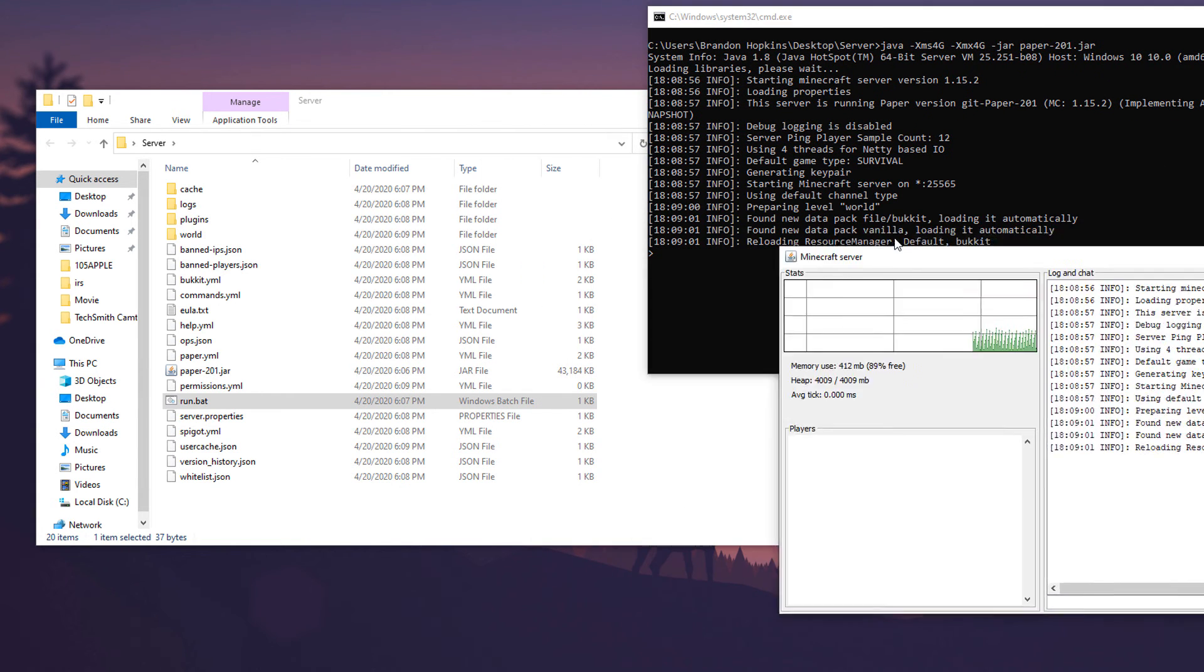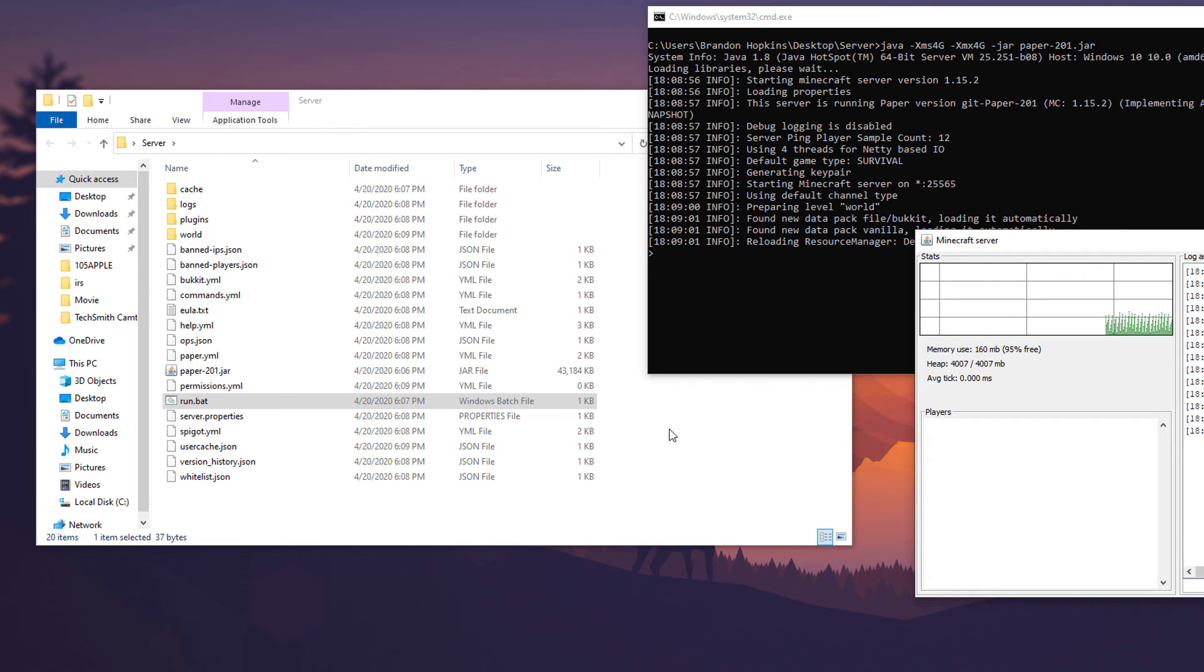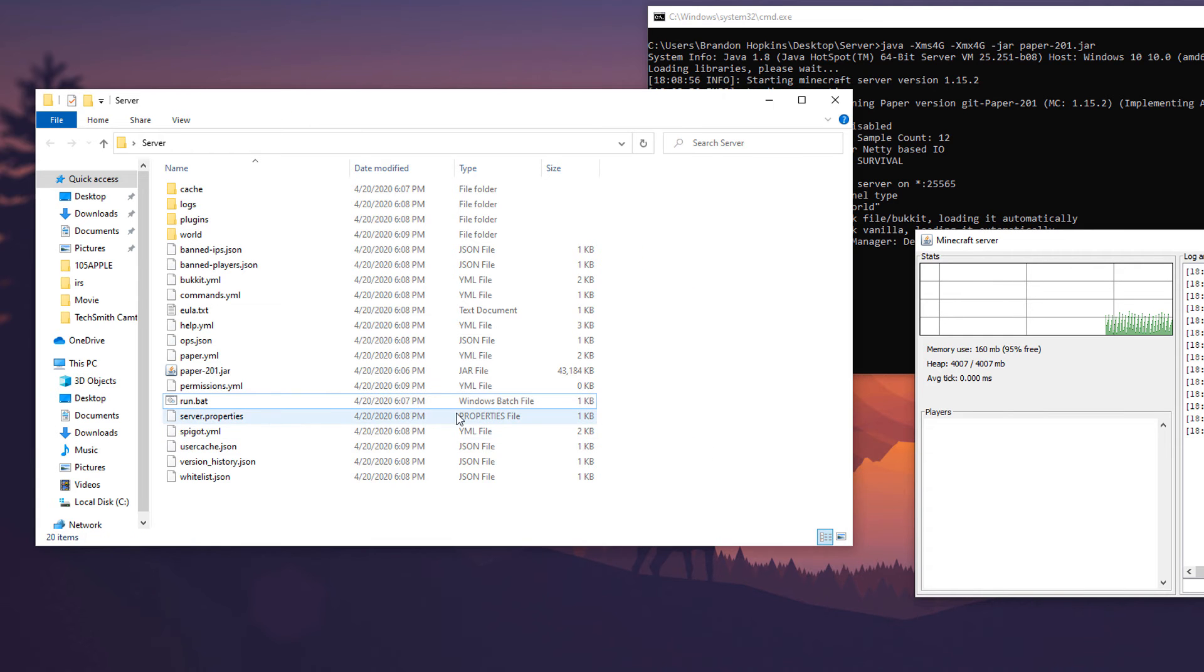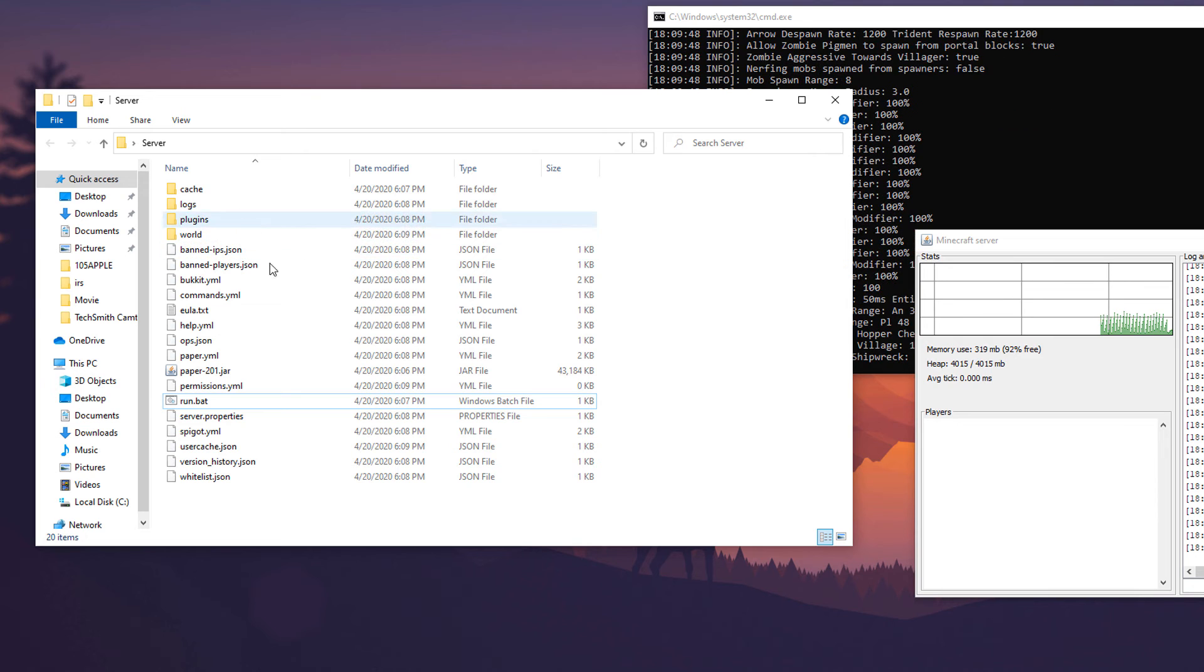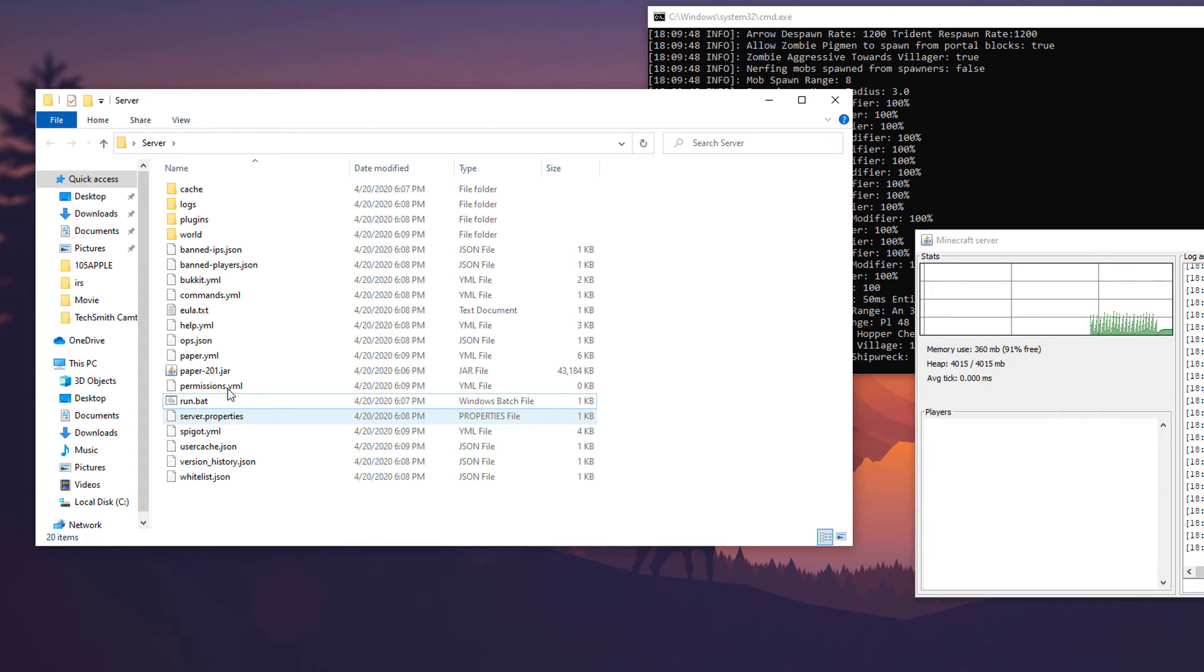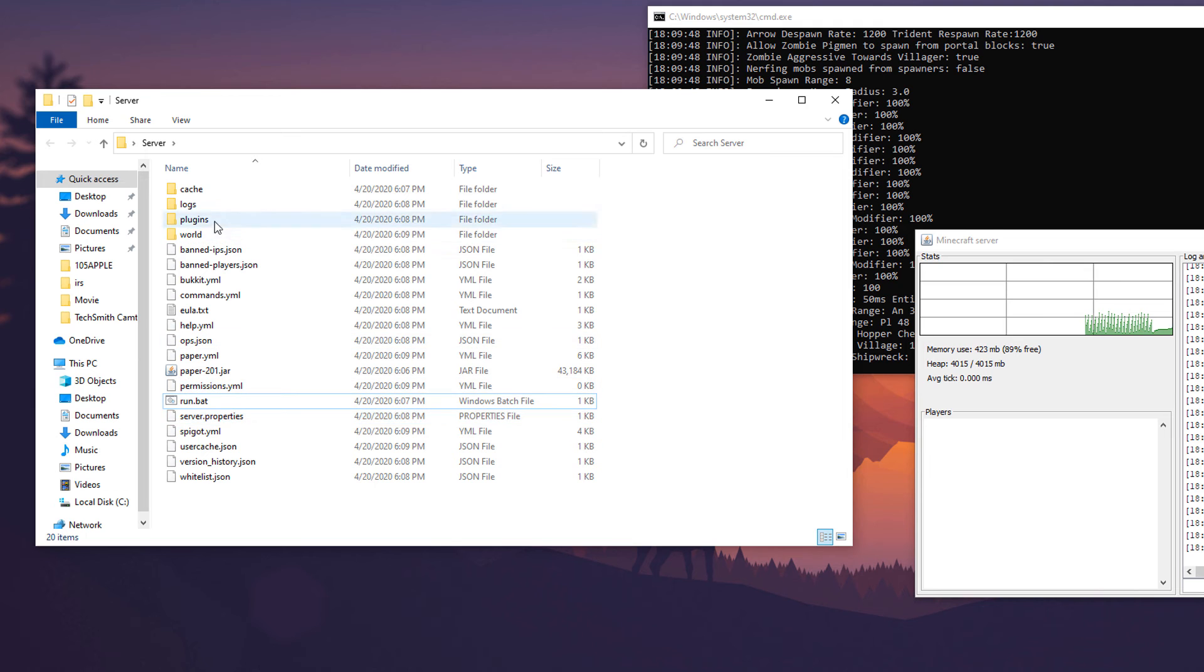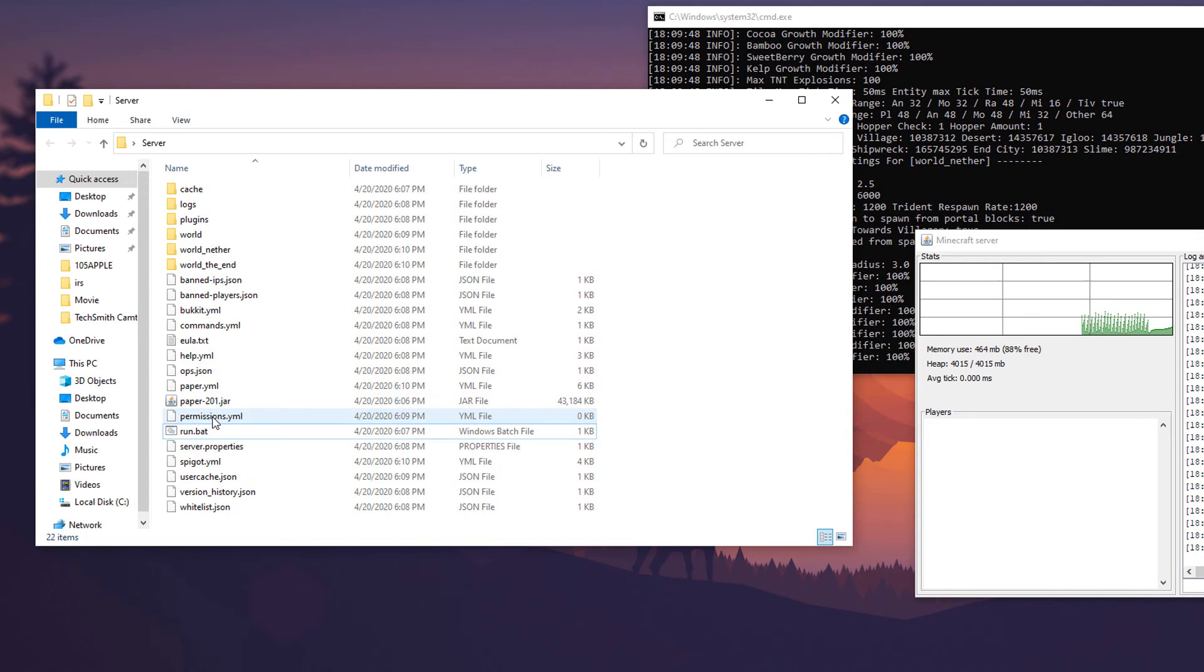Now while that runs and finishes up downloading everything and loading the maps and all that, we're going to go in and edit some things. Now there's not actually going to be much you want to do here because you're going to end up getting plugins and a lot of plugins will override a lot of these settings, but it is still good to go around and play in these files.